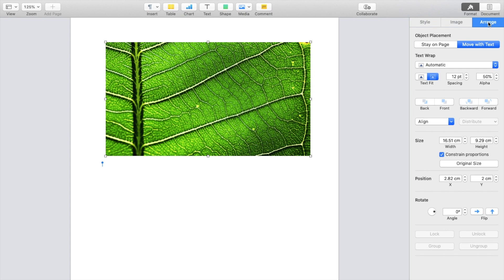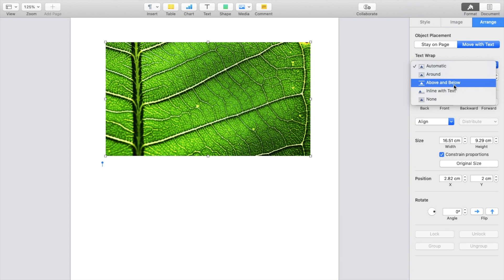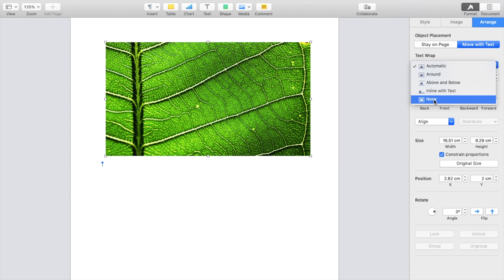And where it says arrange under text wrap, if you want to change this from automatic, for example, or text fit or whatever, simply just go to the dropdown right here and select a text of your choosing. So if you want to go automatic, around, above and below, in line with text, or none, this will impact the photo in regards to some text right here.